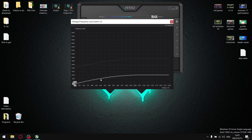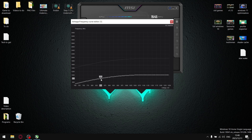We're undervolting to 850 millivolts, so select the node that corresponds with 850 millivolts. Then, whatever your boost clock was plus 100 MHz, drag that node up until you find that number on the frequency side of the graph. For me, the boost clock from GPU-Z was 1680 MHz, so adding 105 MHz gives me 1785 MHz.